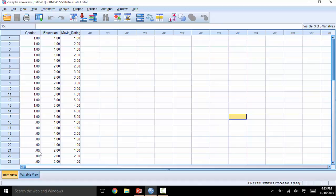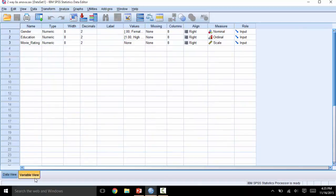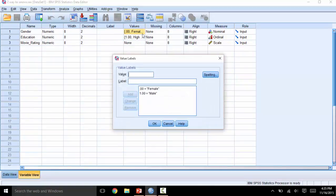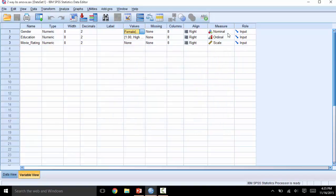Switching to variable view, you can see that I have coded the two independent variables by clicking on the values column. I have also changed the measure to reflect the type of variable: nominal, ordinal, and scale.